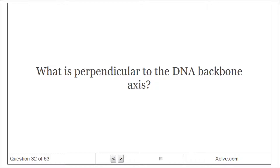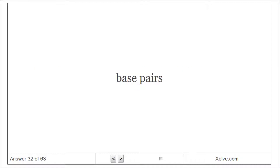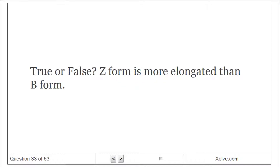What is perpendicular to the DNA backbone axis? The base pairs (B-form). True or false: Z-form is more elongated than B-form? True.